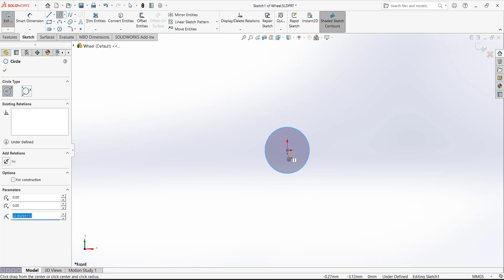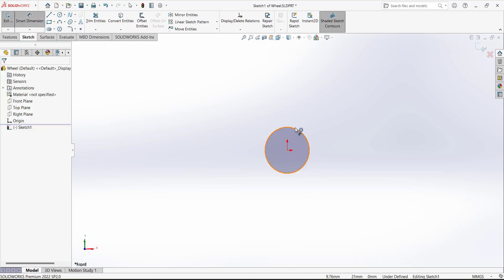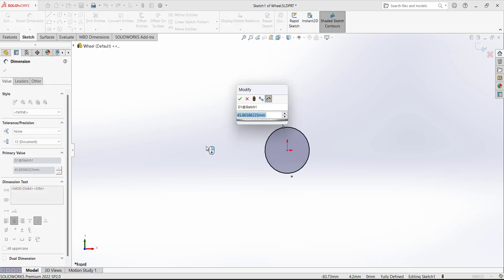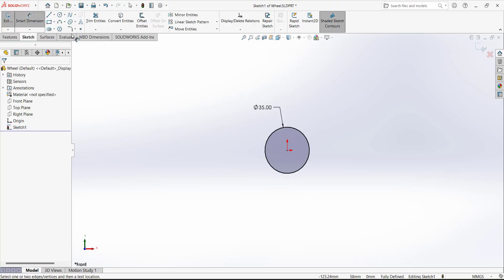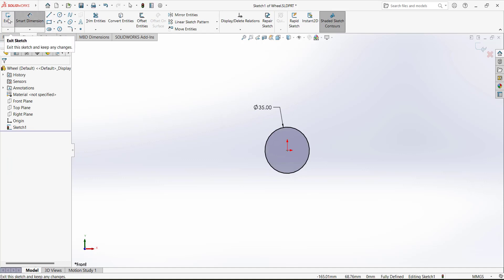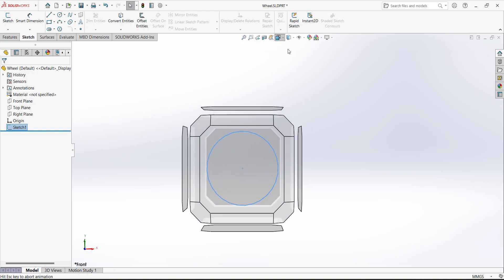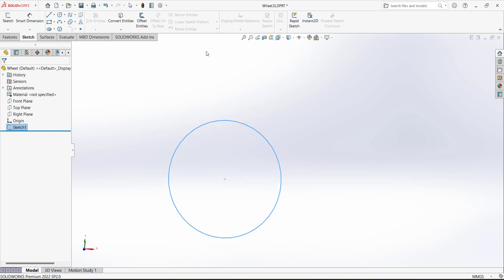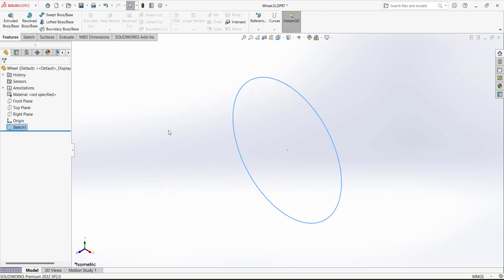The center of the circle must be coincident with the origin so we can fully define it. Then select the dimension tool and define the dimensions. The diameter of the circle is given as 35 millimeters. Now we just need one single sketch — exit the sketch and go to Features.